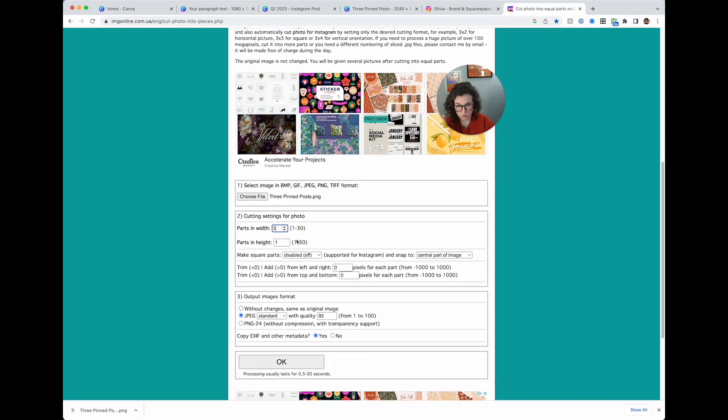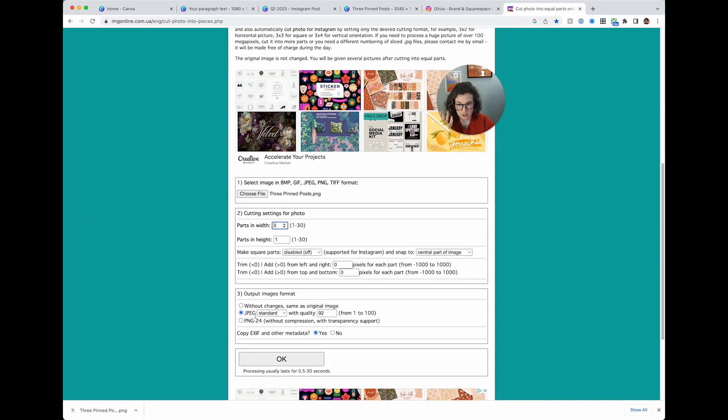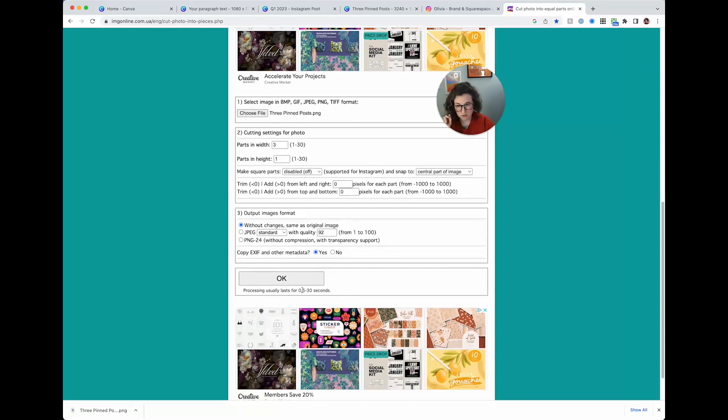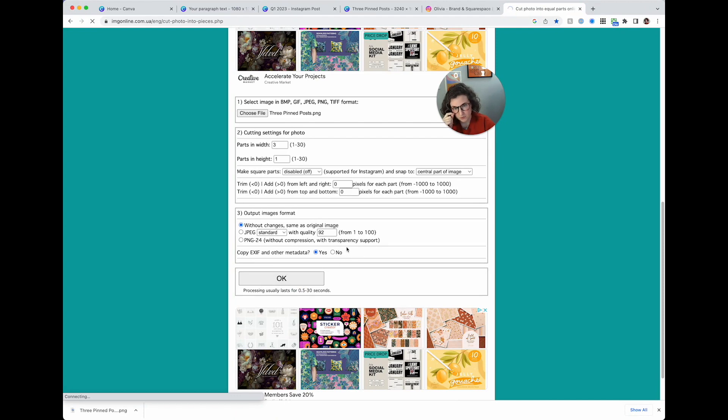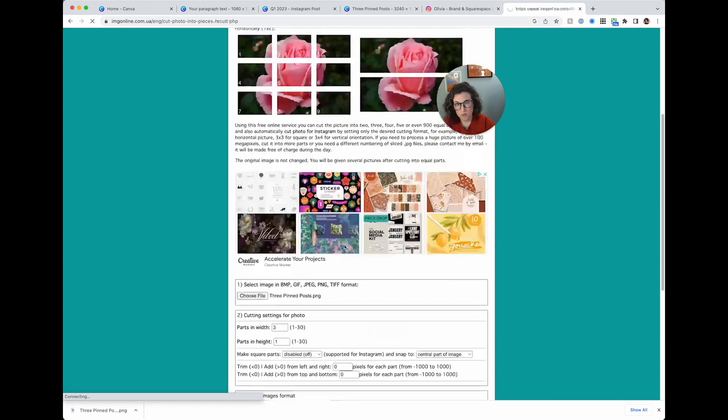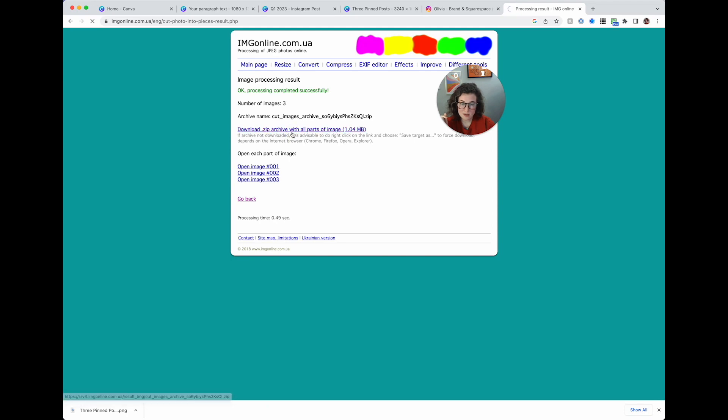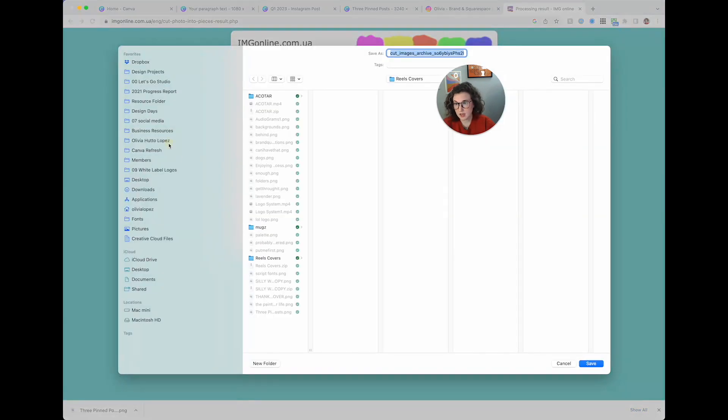Parts and width, I want it to be three, one two three parts and height just one. I'm not going to touch any other except I'm going to do without changes, same as original image and I'm going to click ok. What's going to happen here is that this handy little tool is going to cut this image for me into thirds and I'm going to show you what that looks like. Again this is going to go over to your computer.